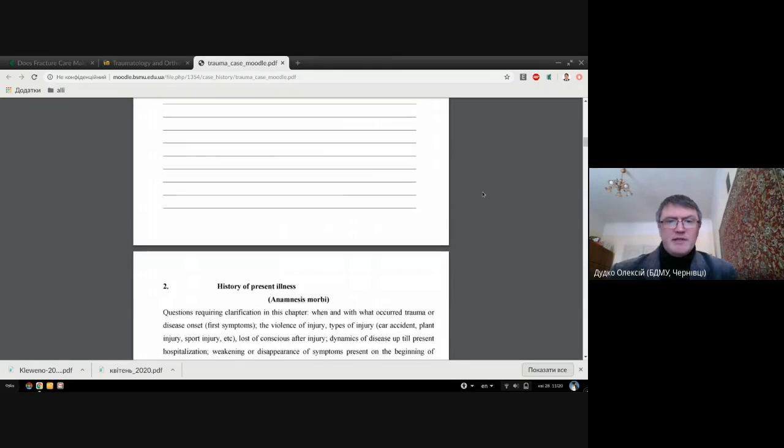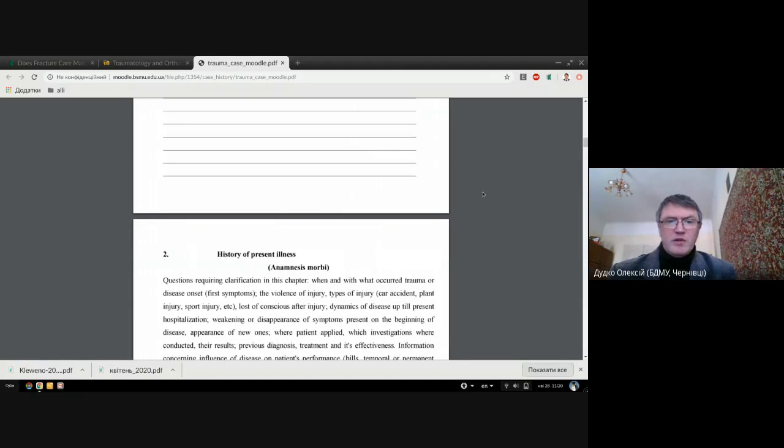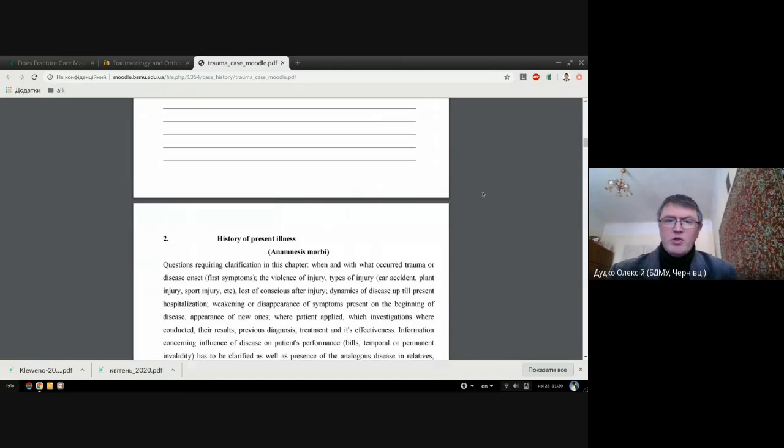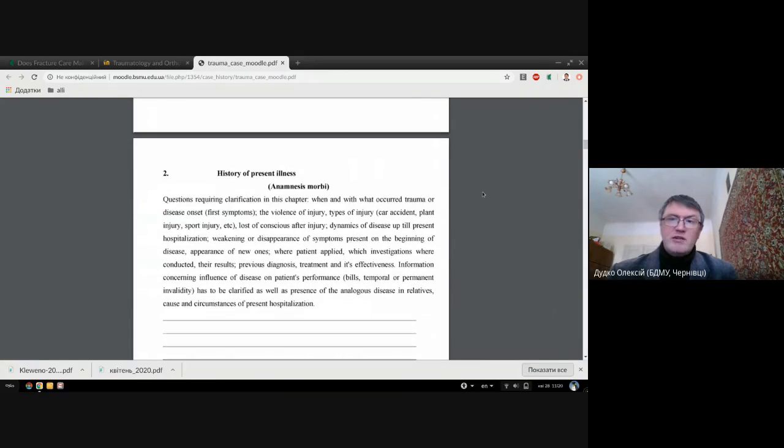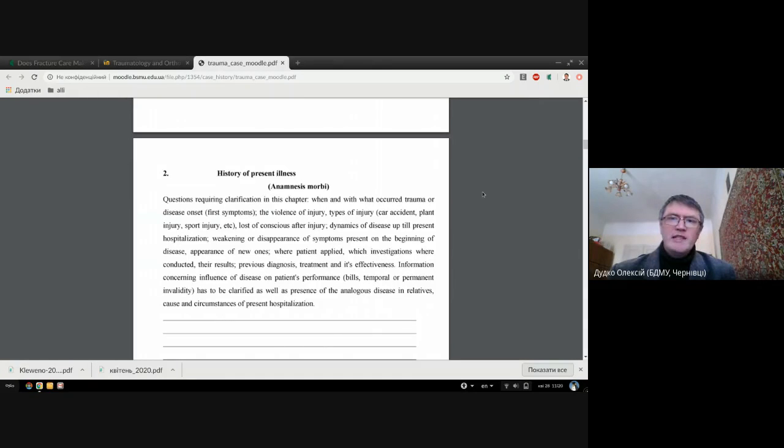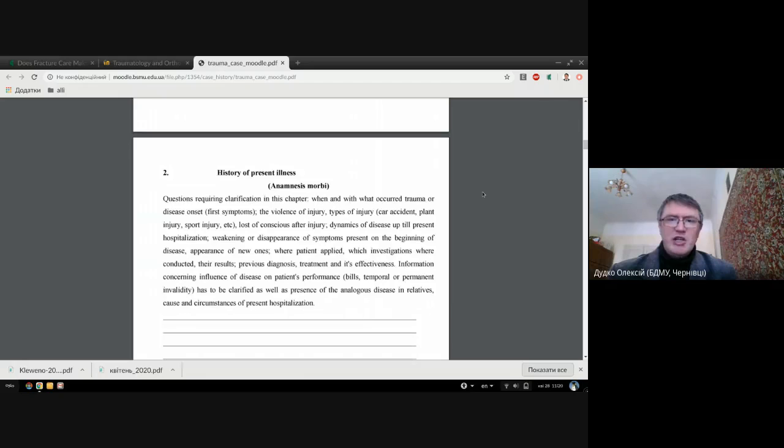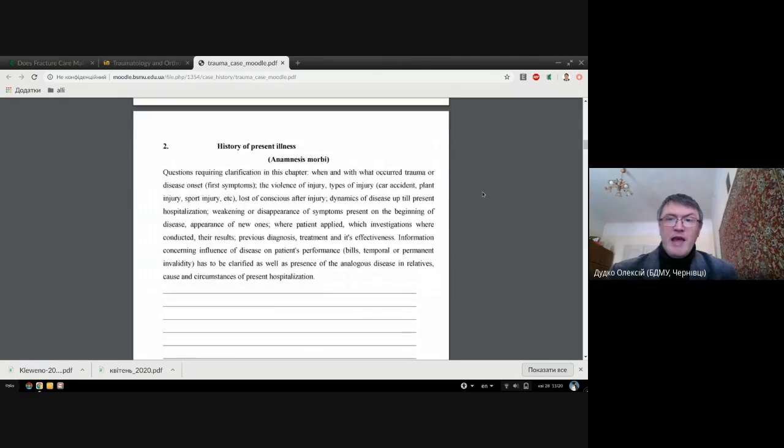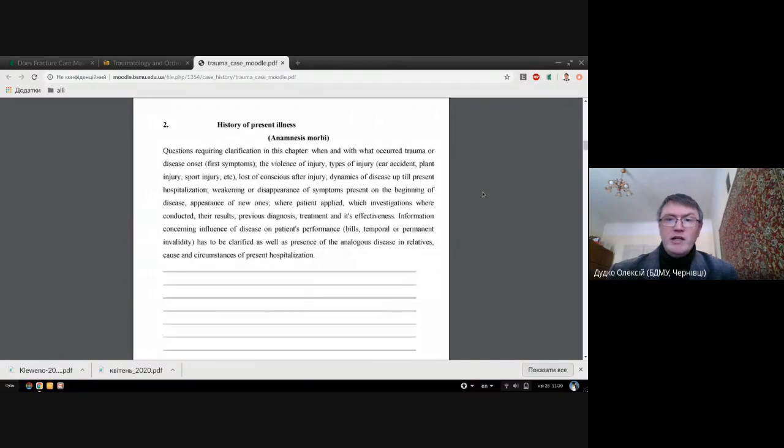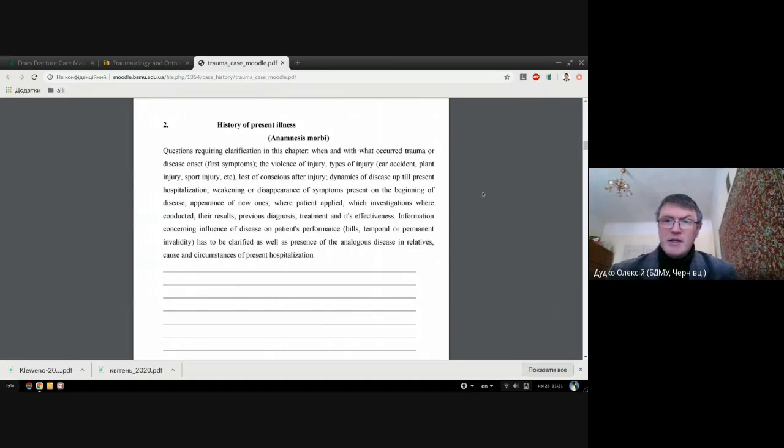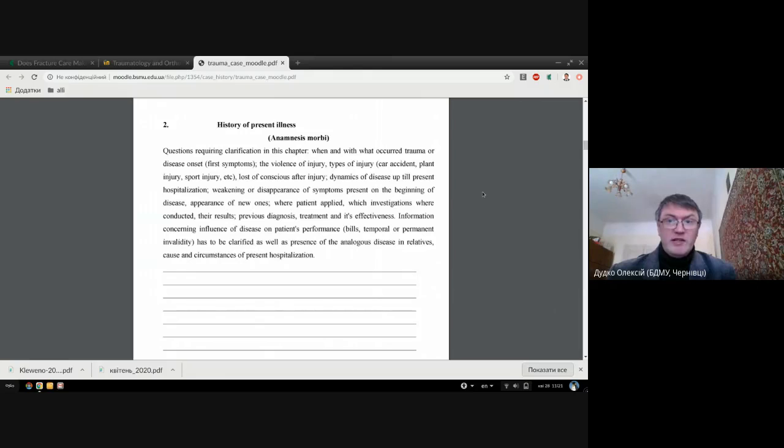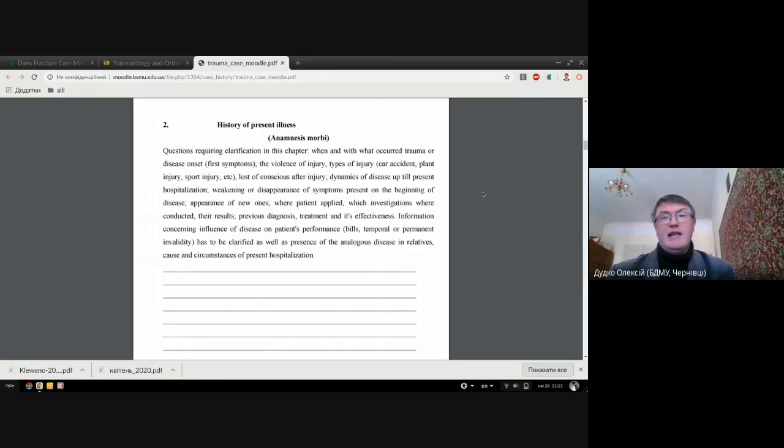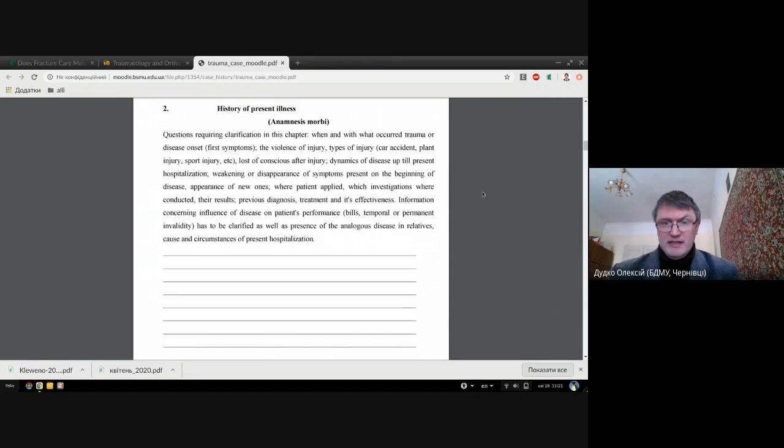Next part is anamnesis of morbi. You should tell about how it happened, what were the circumstances of the injury. We are interested a lot about how much time has passed from the moment of injury and what was the violence of injury, what was the mechanism of injury. Remember to note that there are two common mechanisms: direct and indirect mechanisms. You should mention these in your case history.